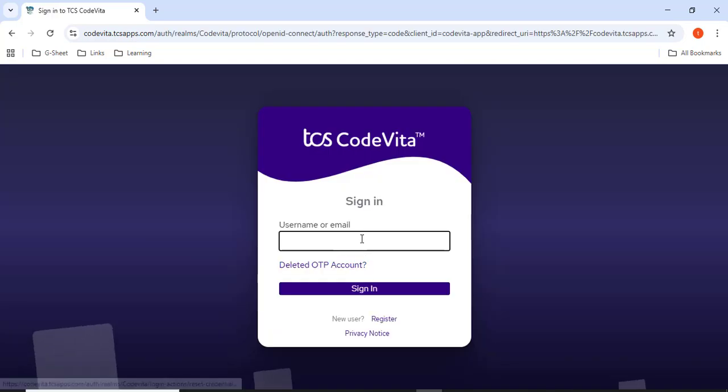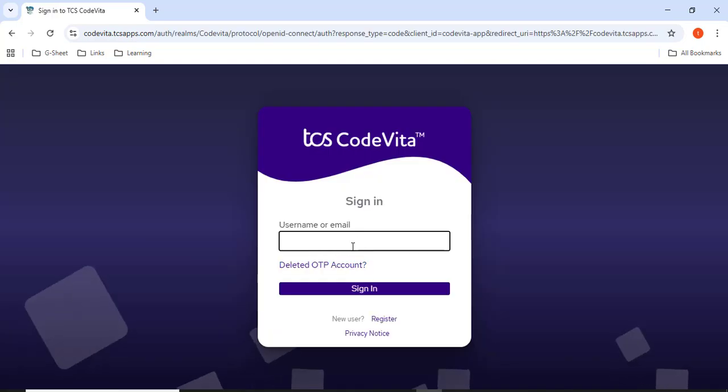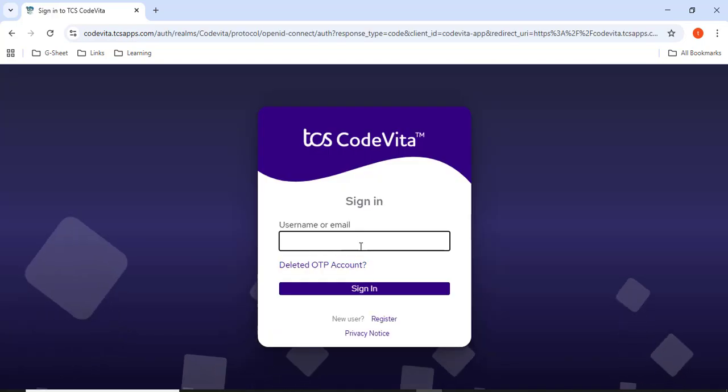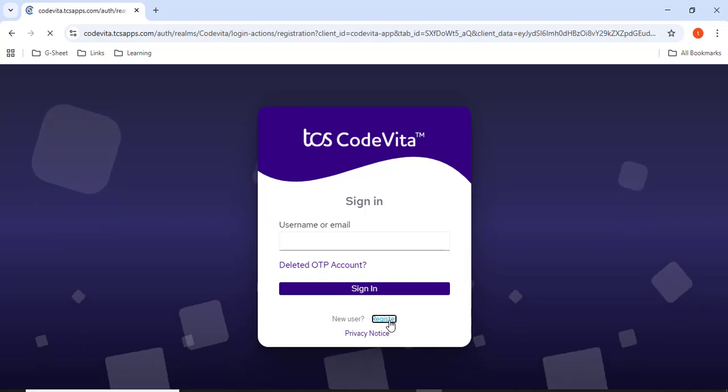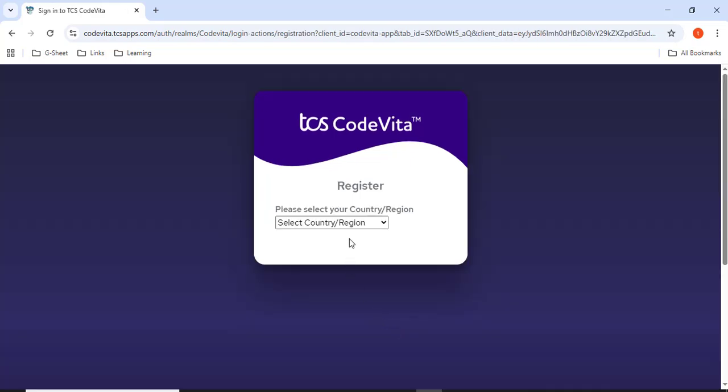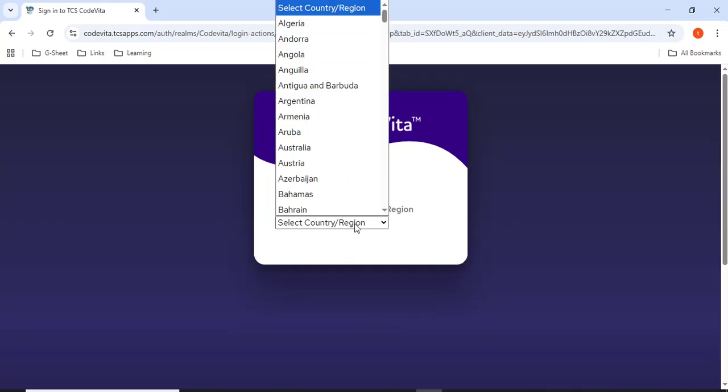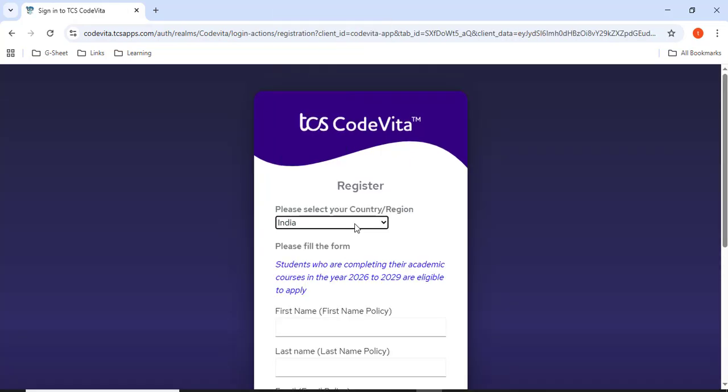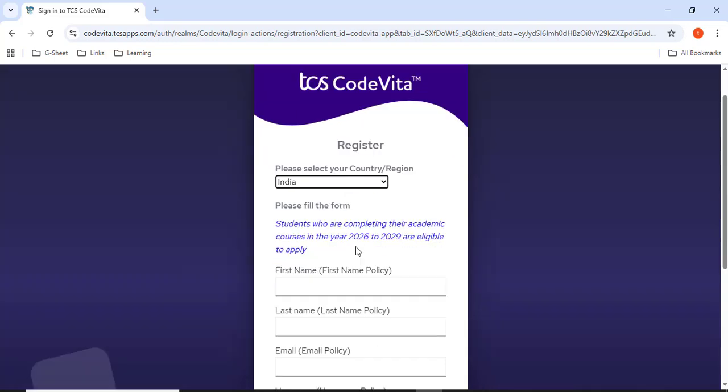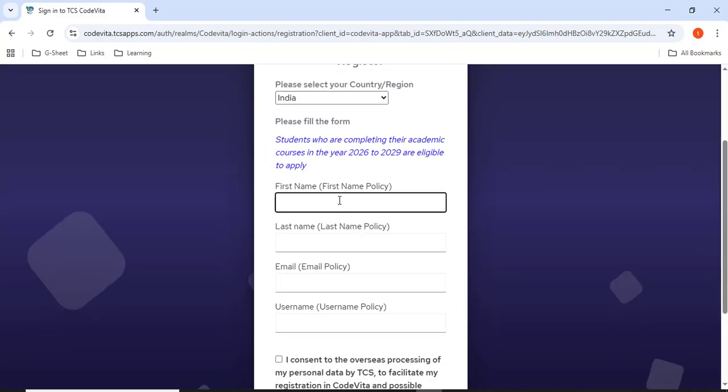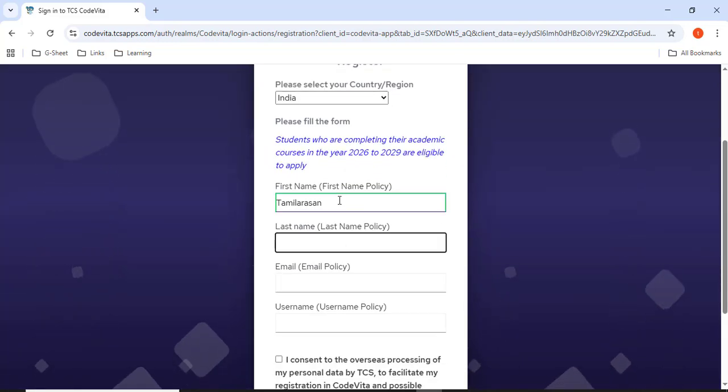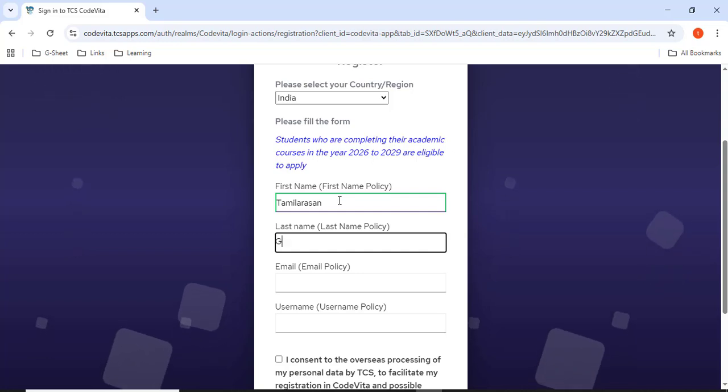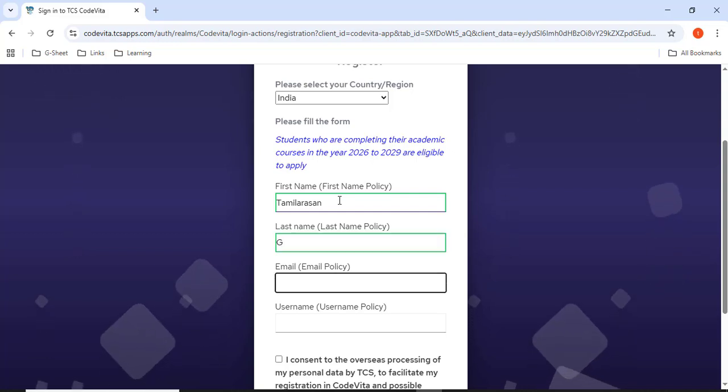Here you have to give the username, but we don't have a username, so we have to register first. Click register. Select the country. I'll select the country as India. Here we have to give the name. I'll give my name and you have to give the last name. I'll give last name as G.